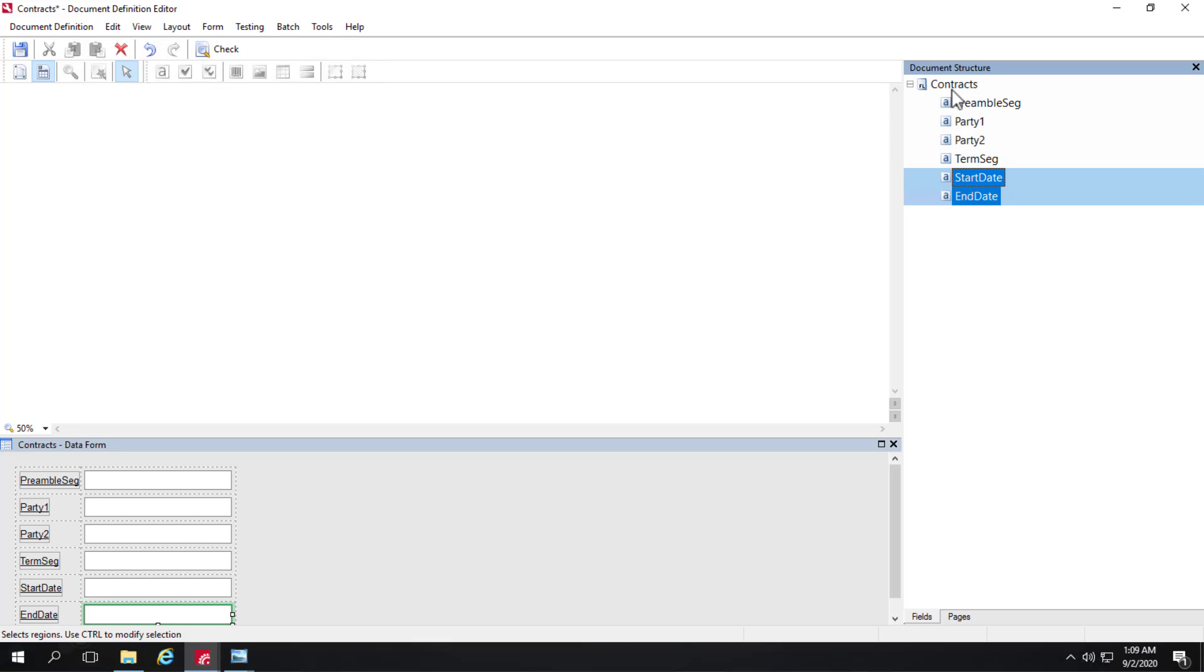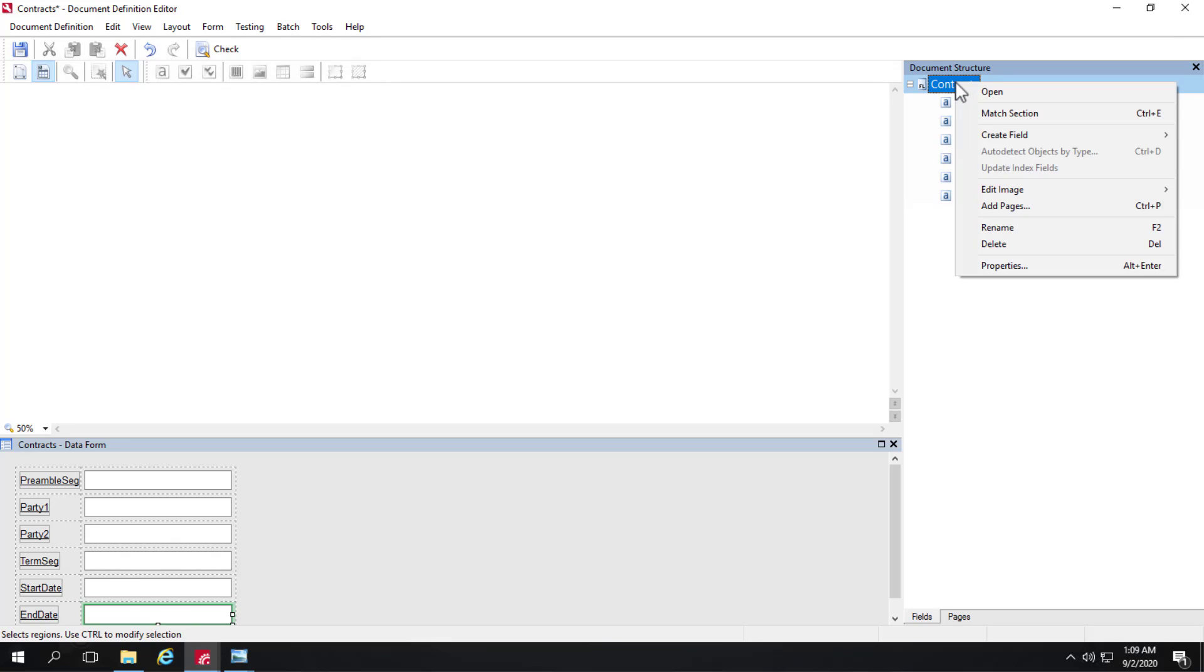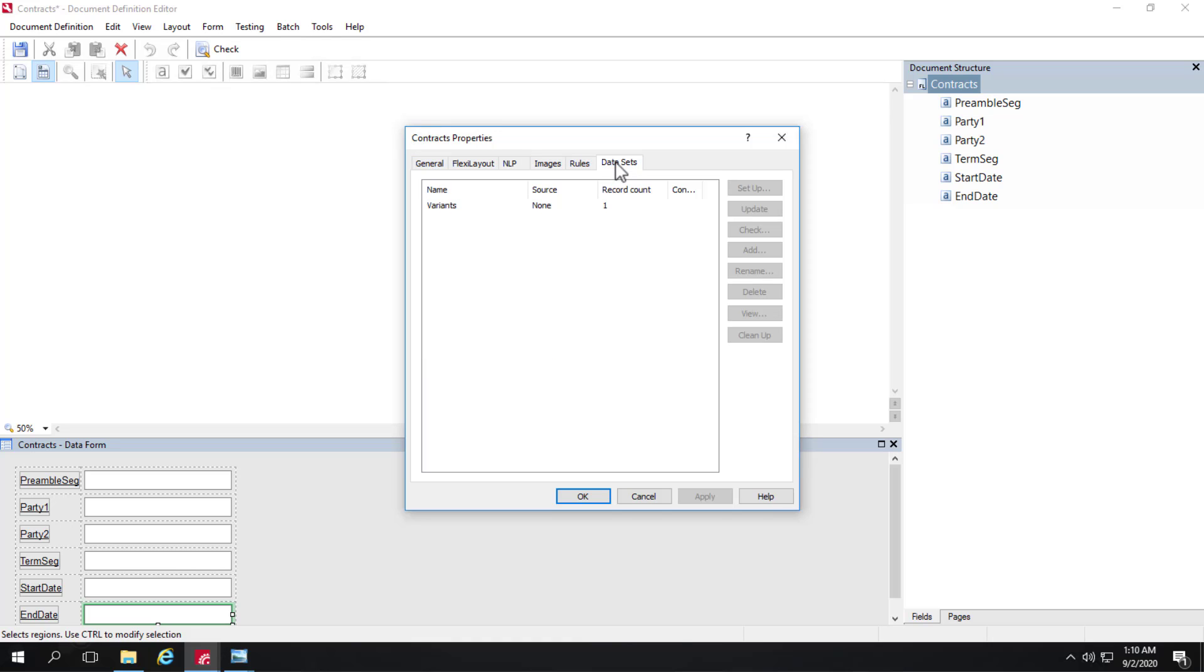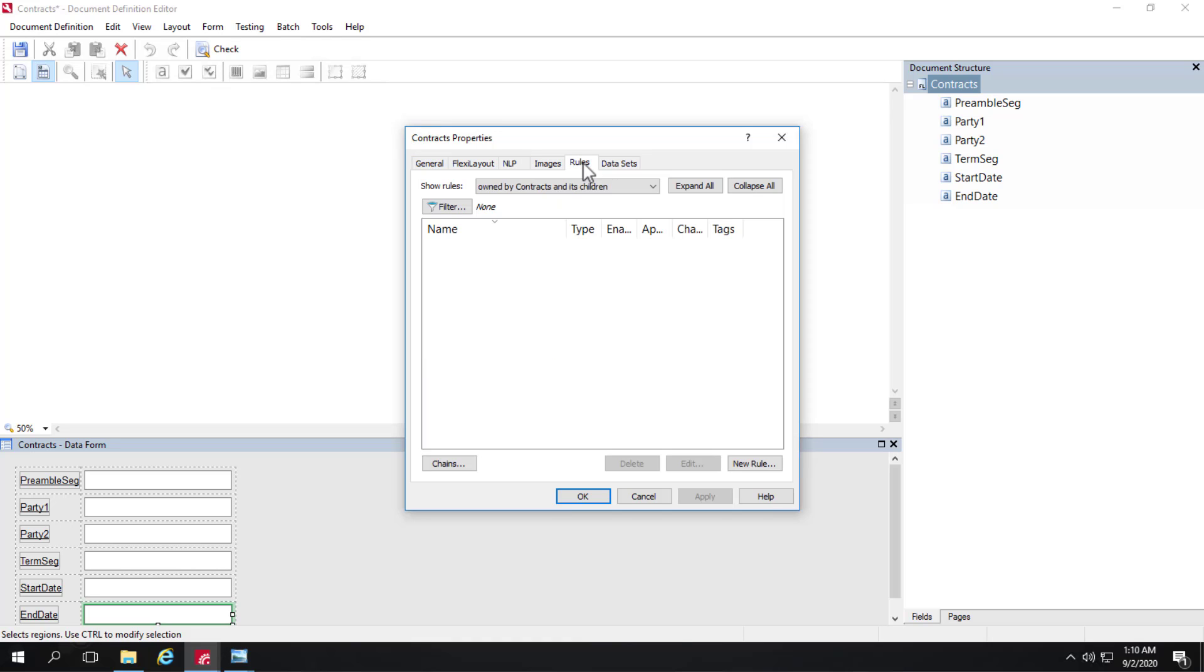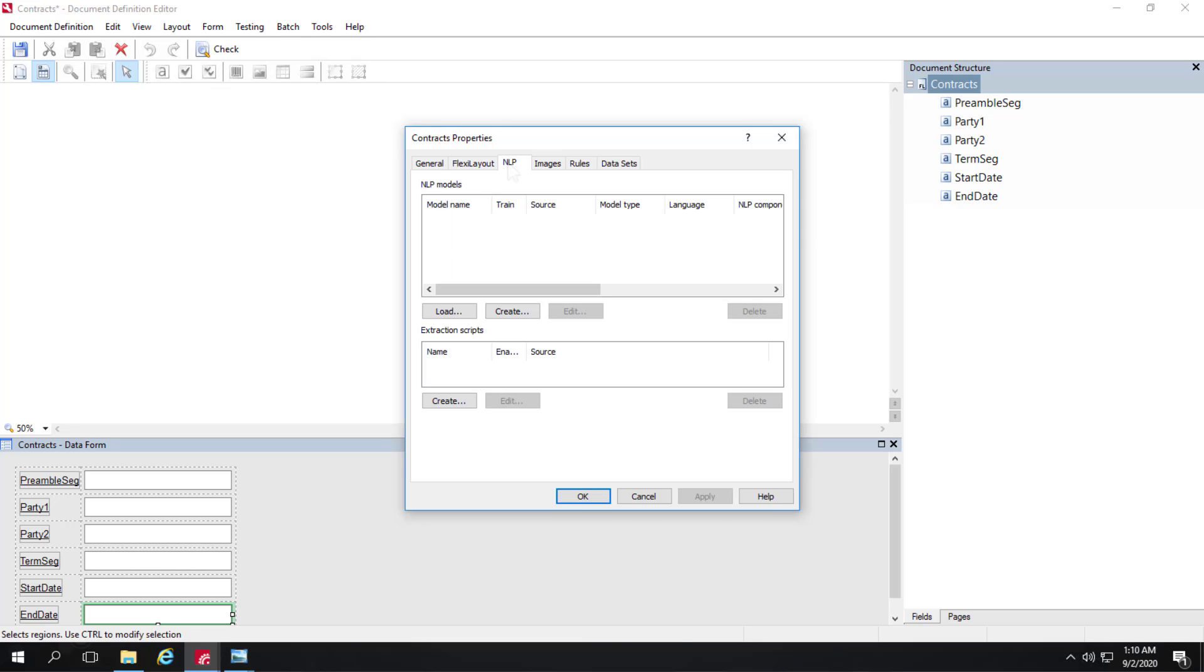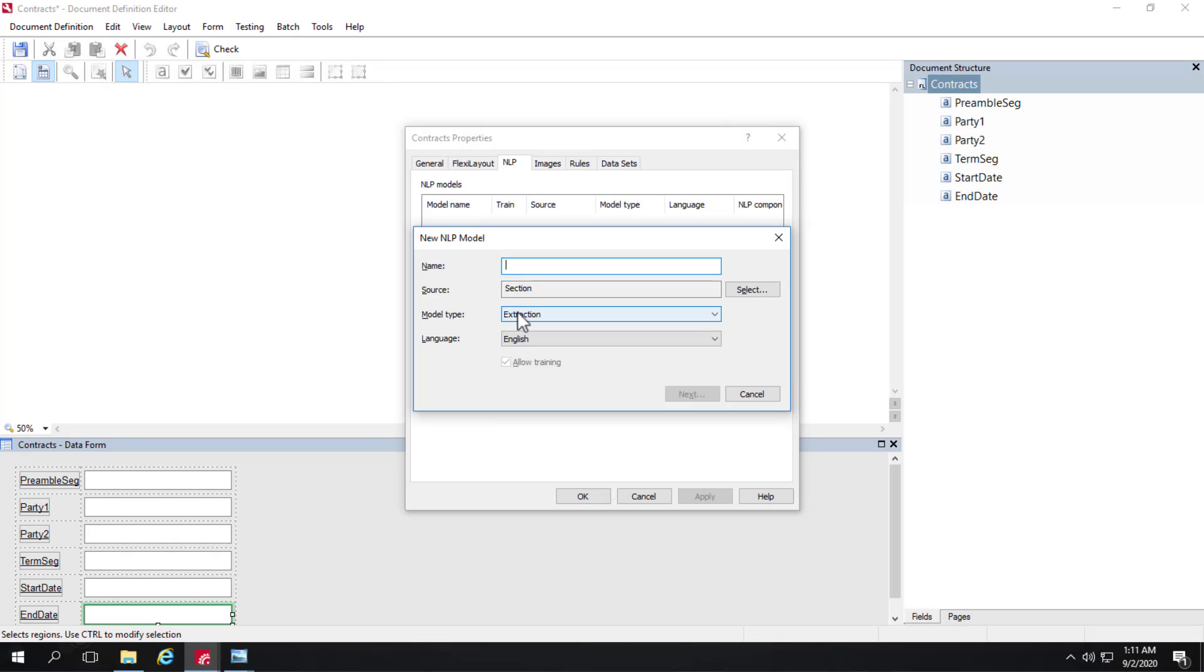So let's go to our data section here, contracts. Let's go to the properties. And we can be reminded that there's different tabs. There's a data set tab, rules tab, flexi layout tab. But we're focused here on the NLP tab. So here we have a space for extraction scripts. And above that, a place for creation of NLP models. So let's go ahead and create an NLP model.